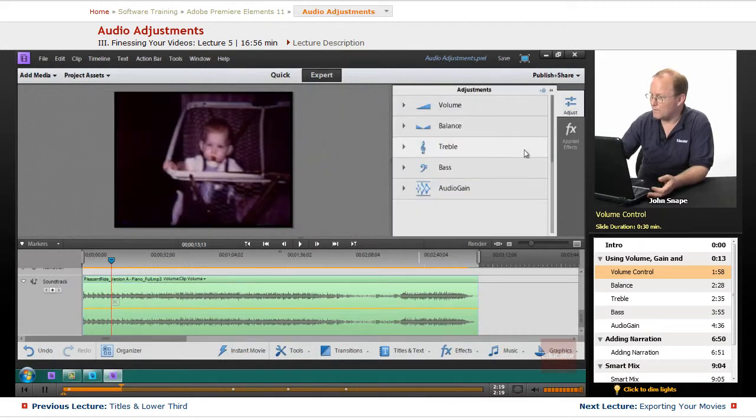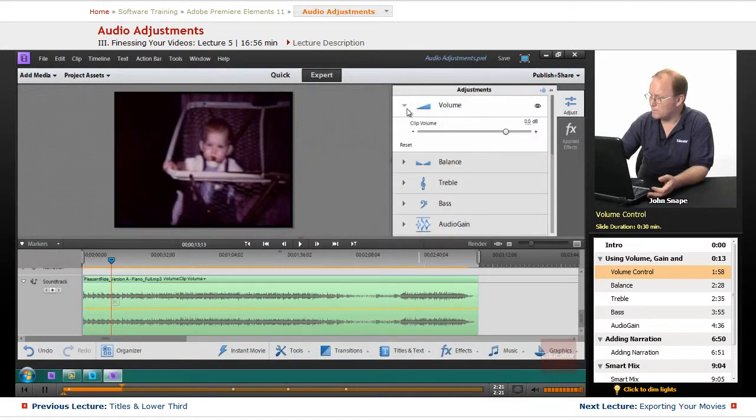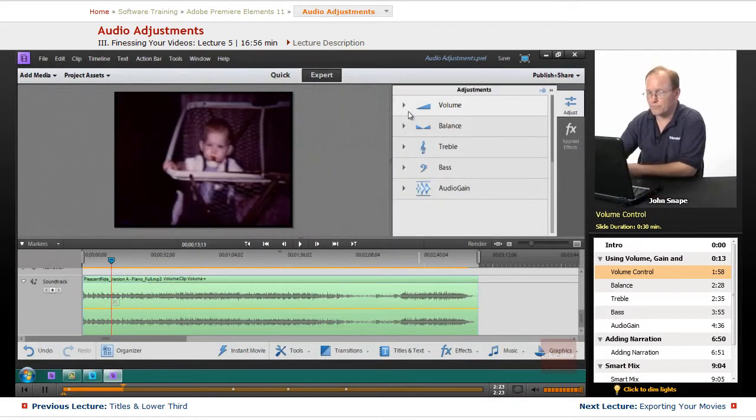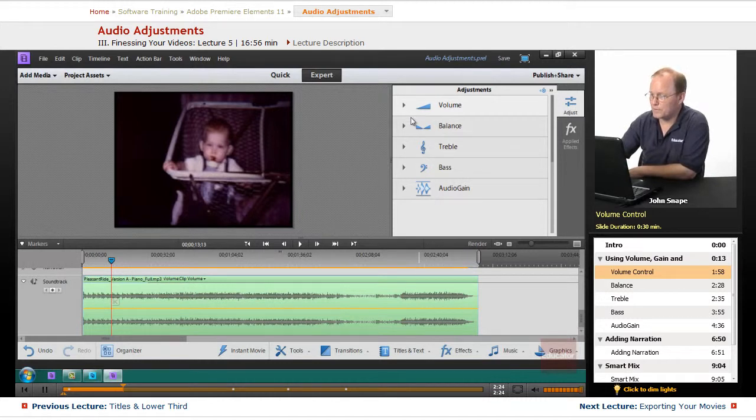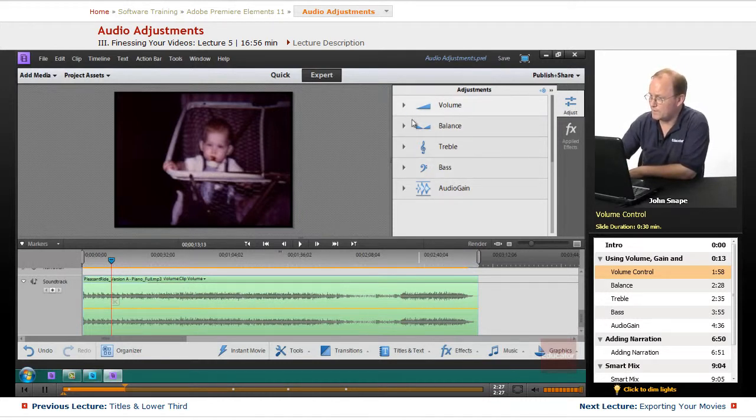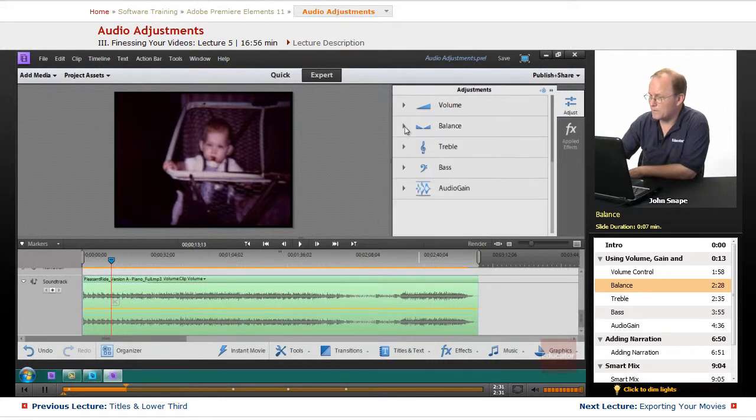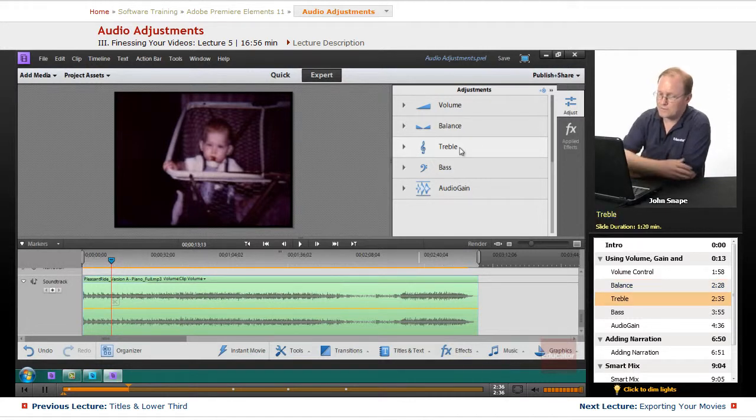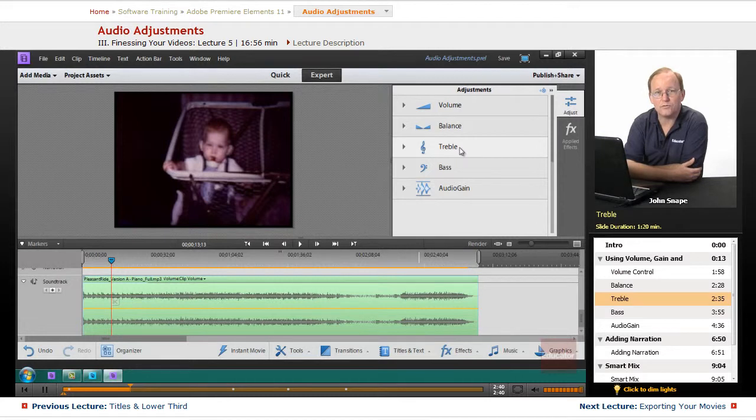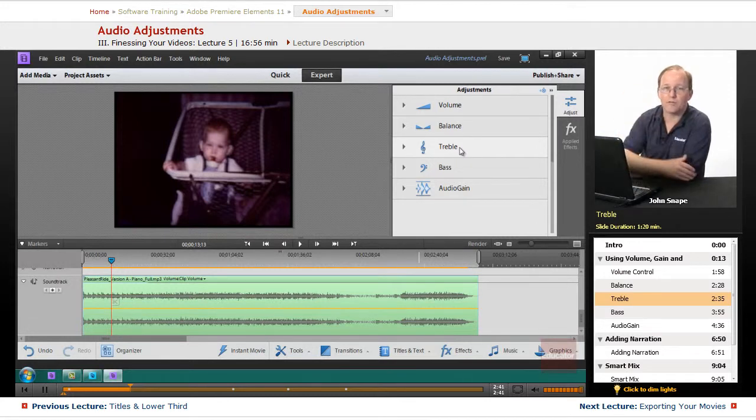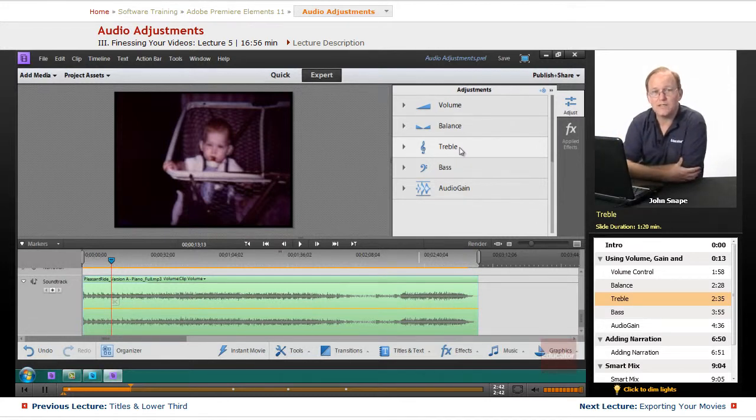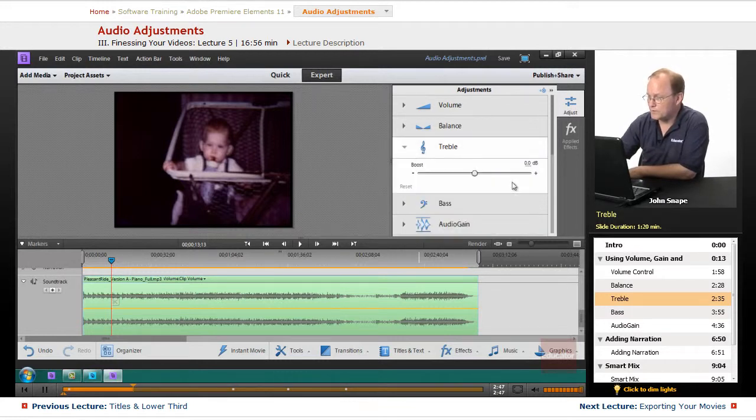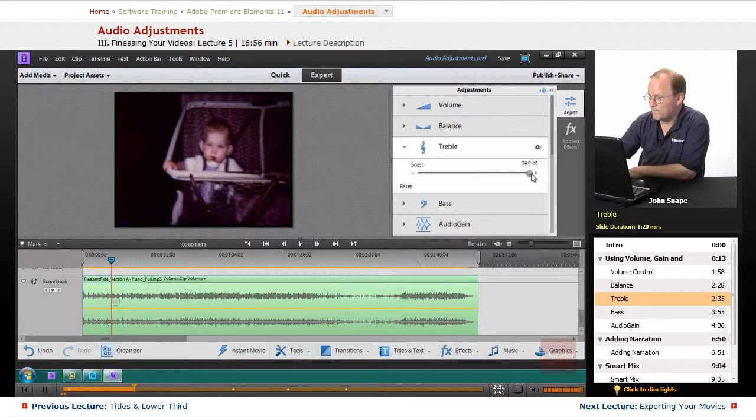Actually it looks like you can't do it in here. I know in Premiere Pro you can, but in Premiere Elements it looks like you can't keyframe the volume. The balance left and right, that's another thing. The treble, what that is, is it modifies the high notes, the higher frequency sound in your audio.